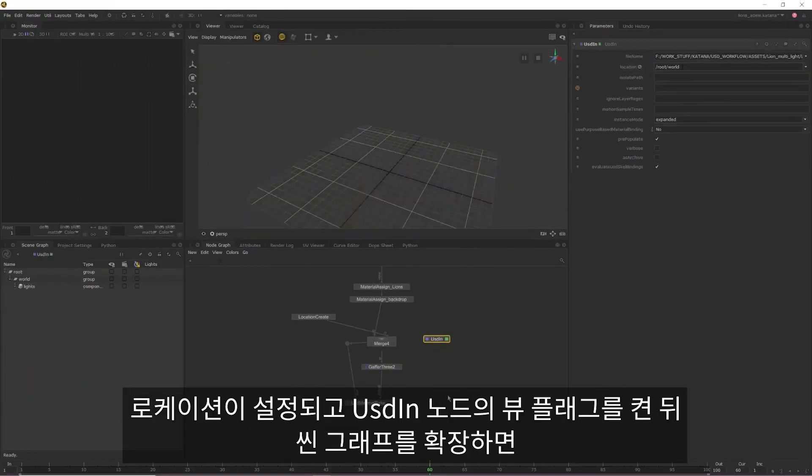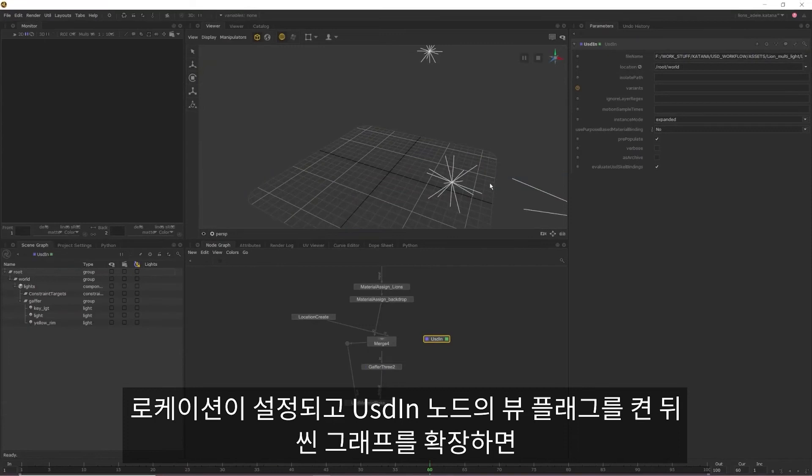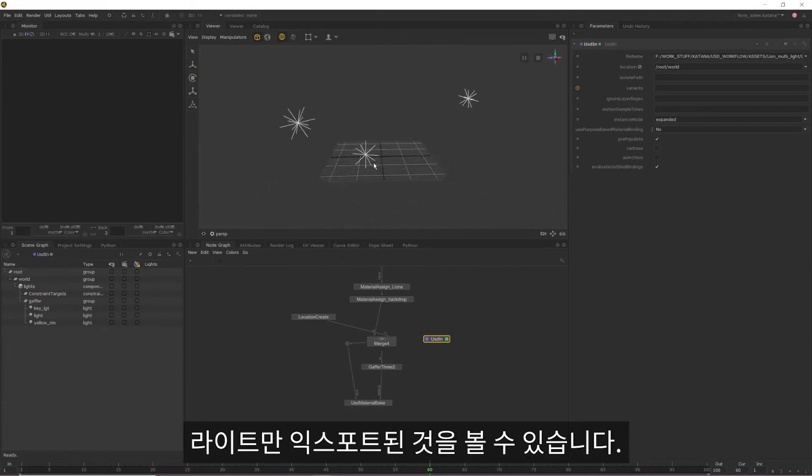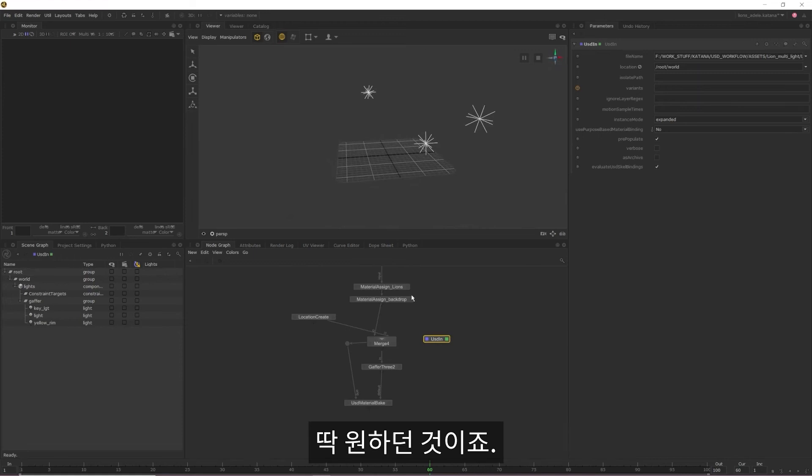With the location set, if we turn on the view flag for the USD in and then expand the scene graph, we can see that our lights have been exported out and nothing else, which is exactly what we want.